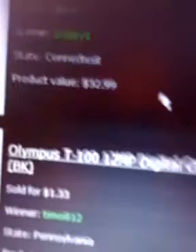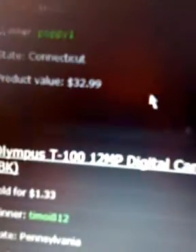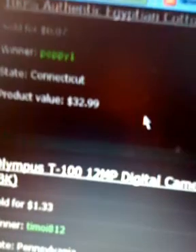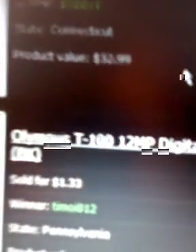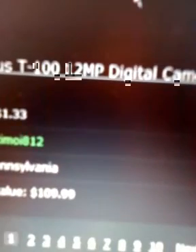This Amazon gift card right now is for $0.01 for $25. Somebody won an Olympus T-100 12 megapixel digital camera with 3x zoom, and it's black right there. That's a pretty nice camera, don't you think? $1.33. The retail value is $109.99. That is insane, once again.